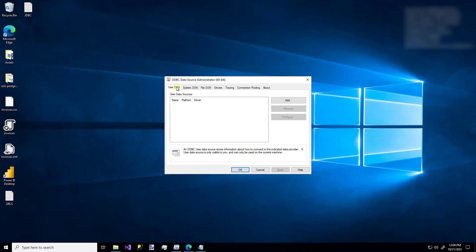And just know that system DSNs must be created separately for 32-bit or 64-bit DSNs. As you can see, I'm using the 64-bit UI to create a new ODBC connection. So just pay attention to that. If you're using a user DSN, it doesn't matter. You can use either one. And that's the one I'm going to use. So I'm just going to click Add.